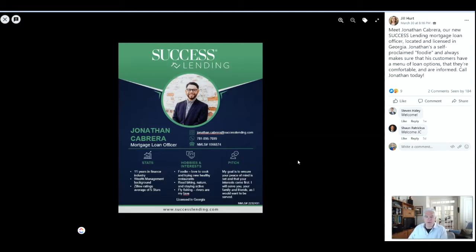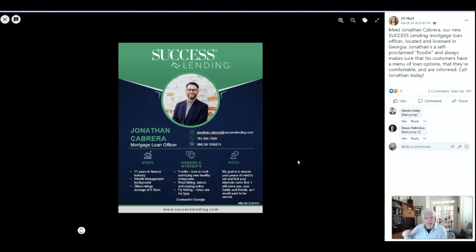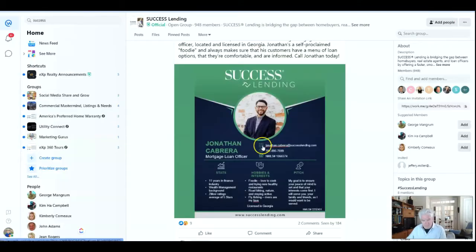I'm going to show you how to add him to your KV Core as your preferred lender, and that way he can help you solidify your relationship with your buyers. So hang in and we'll show you that next.